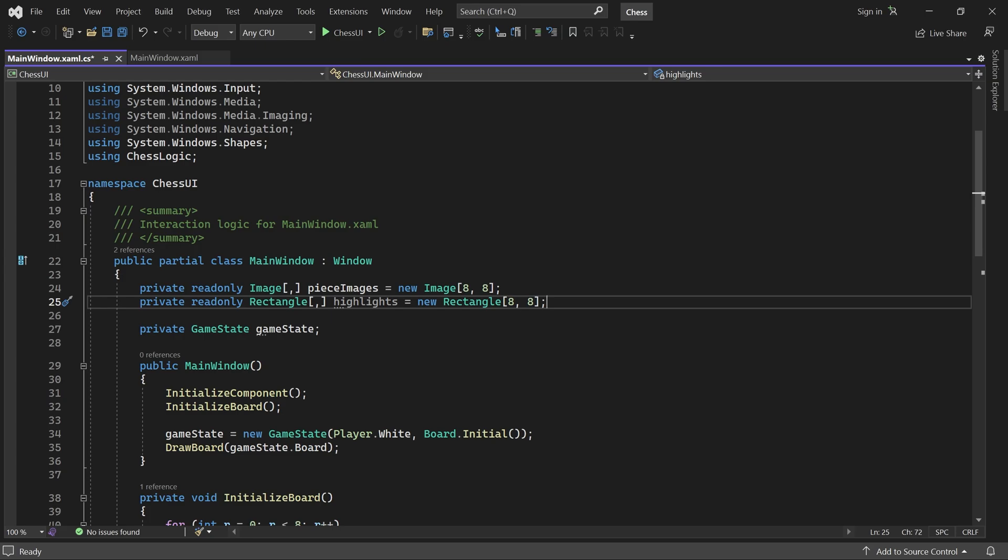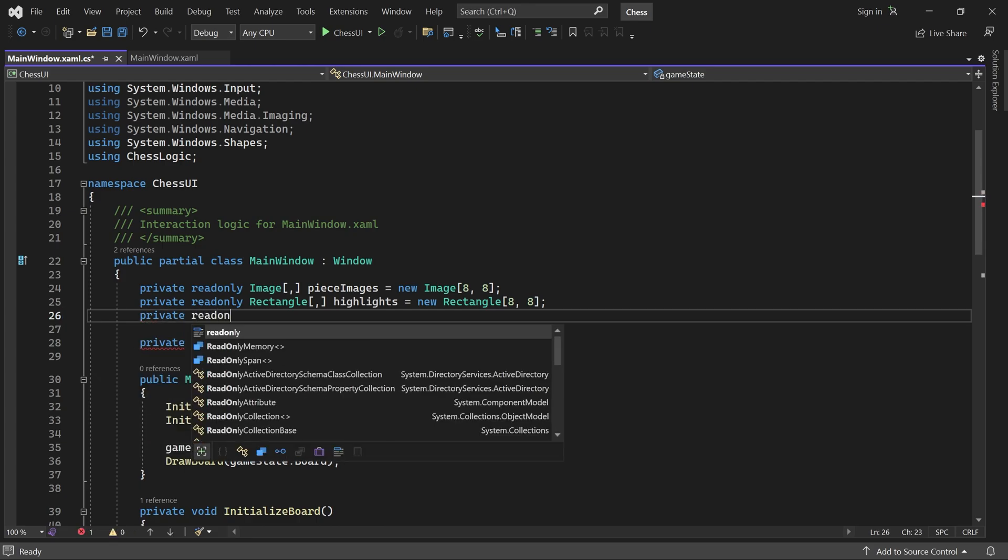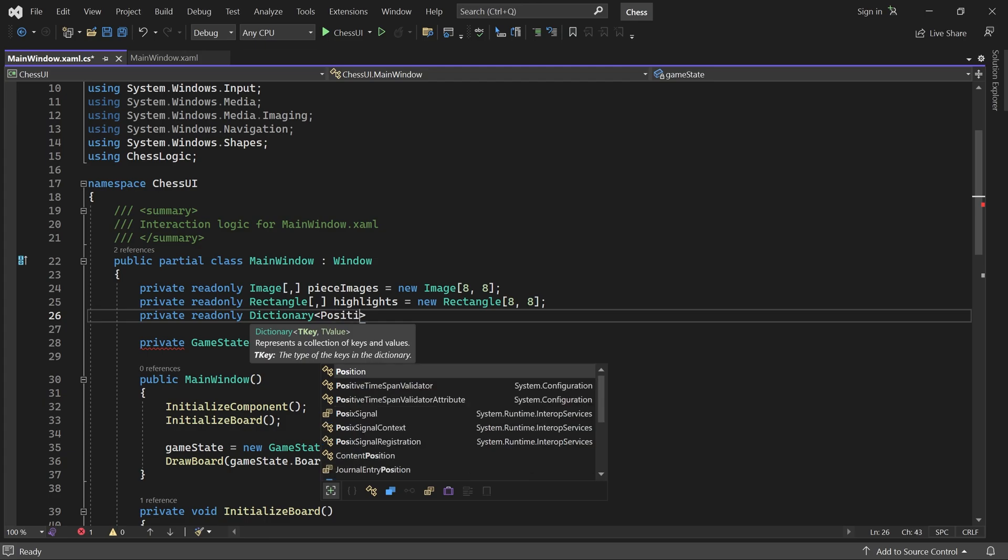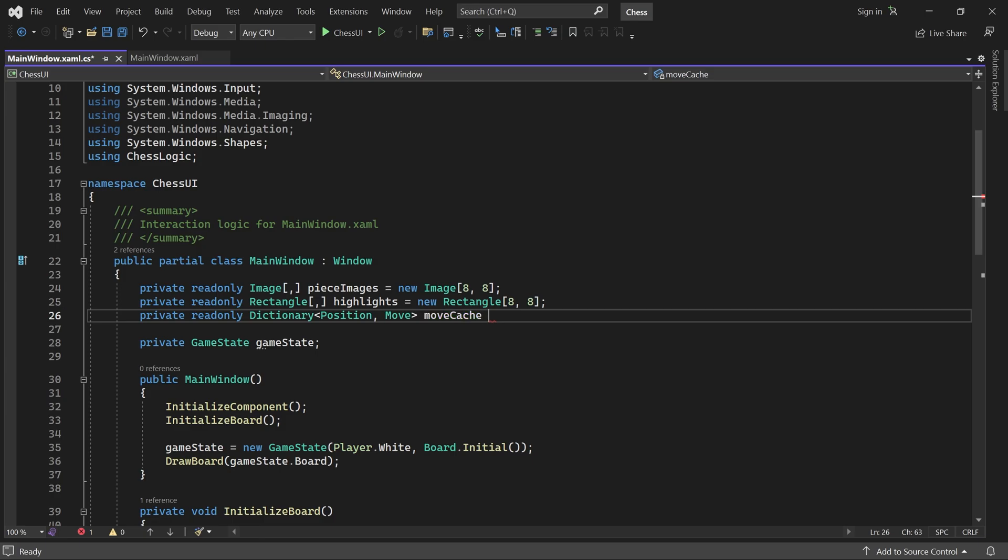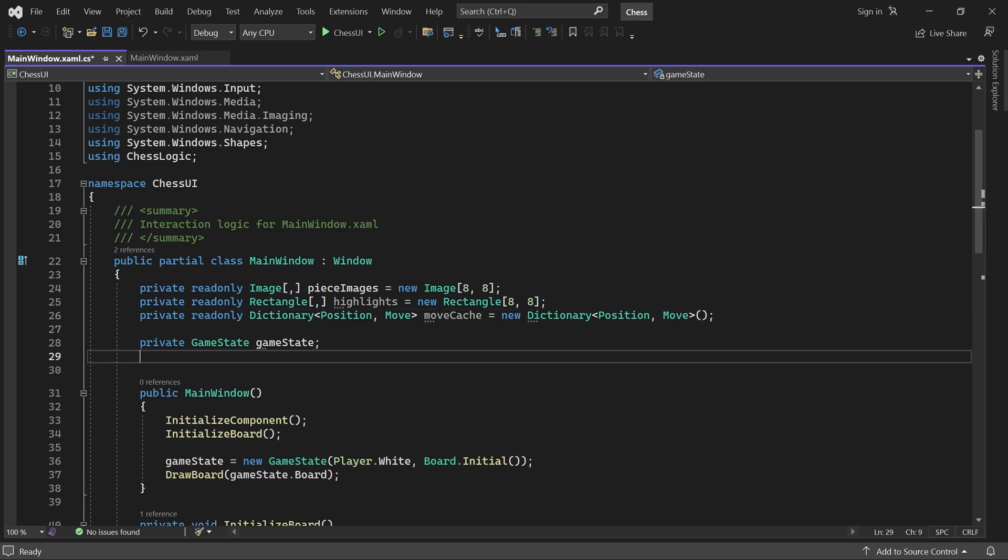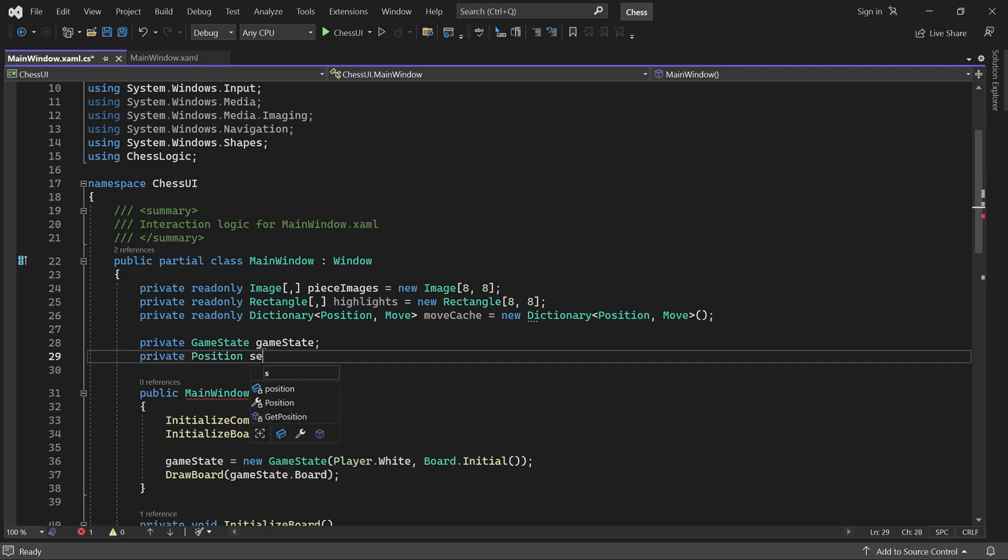Next, we need a dictionary called movecache and a selected position variable. With these variables in place, let me explain in a bit more detail how moving a piece will work.